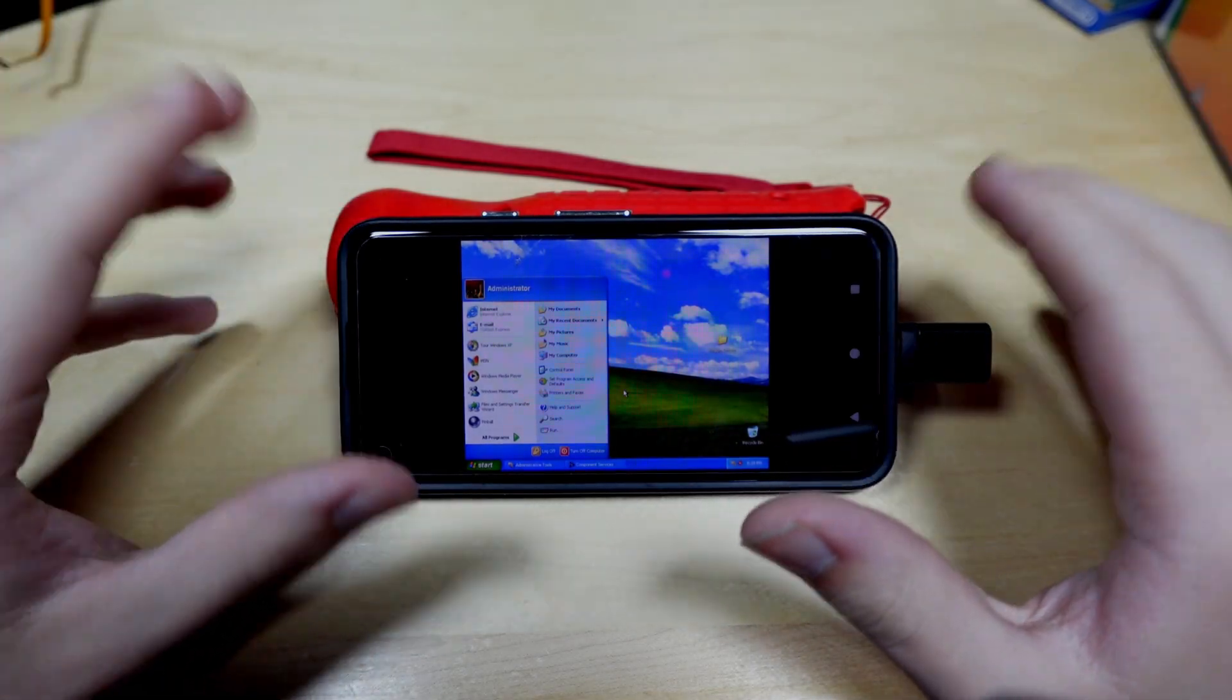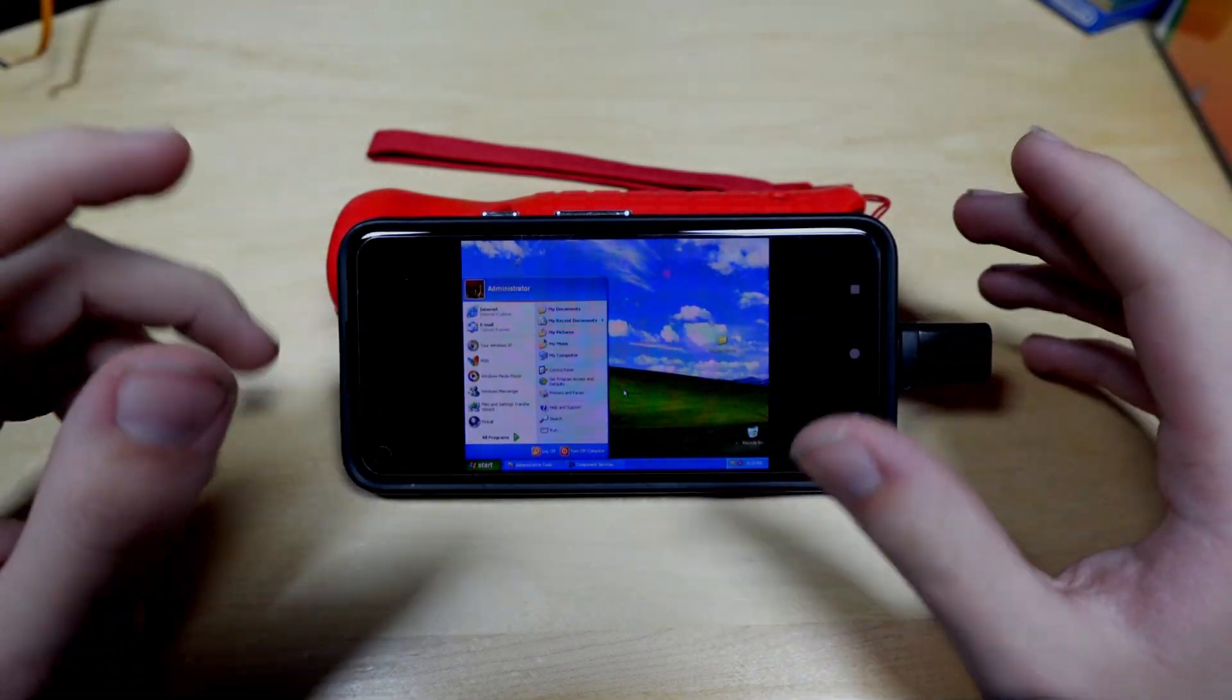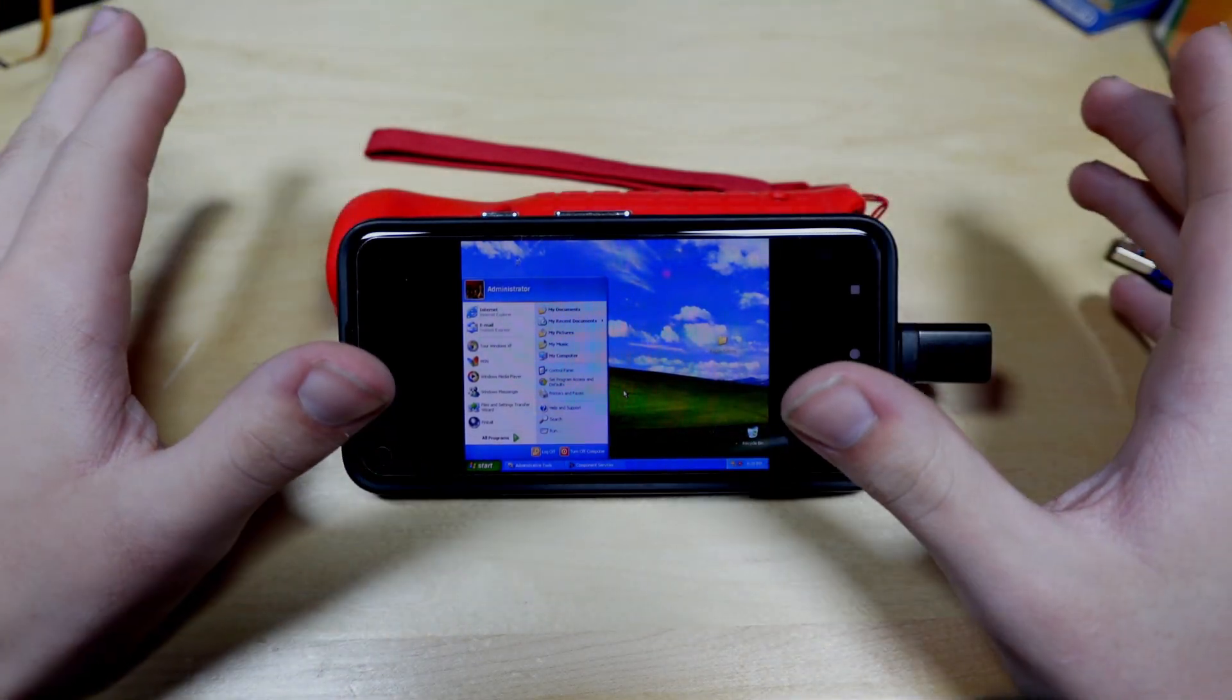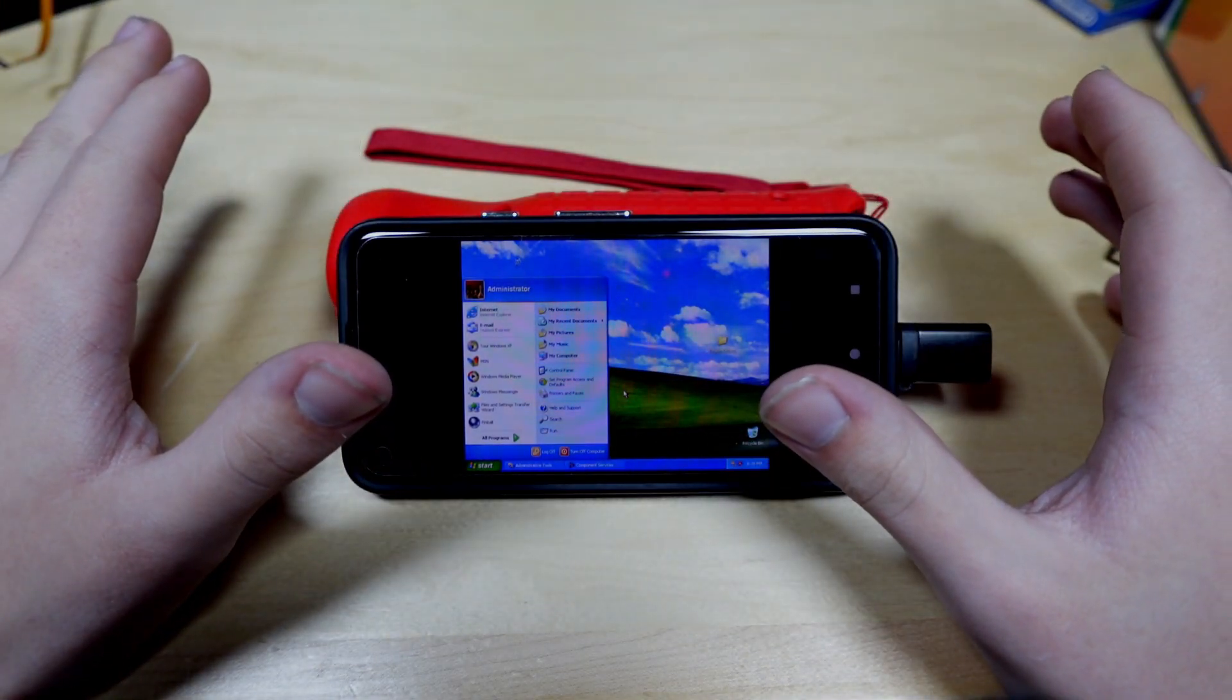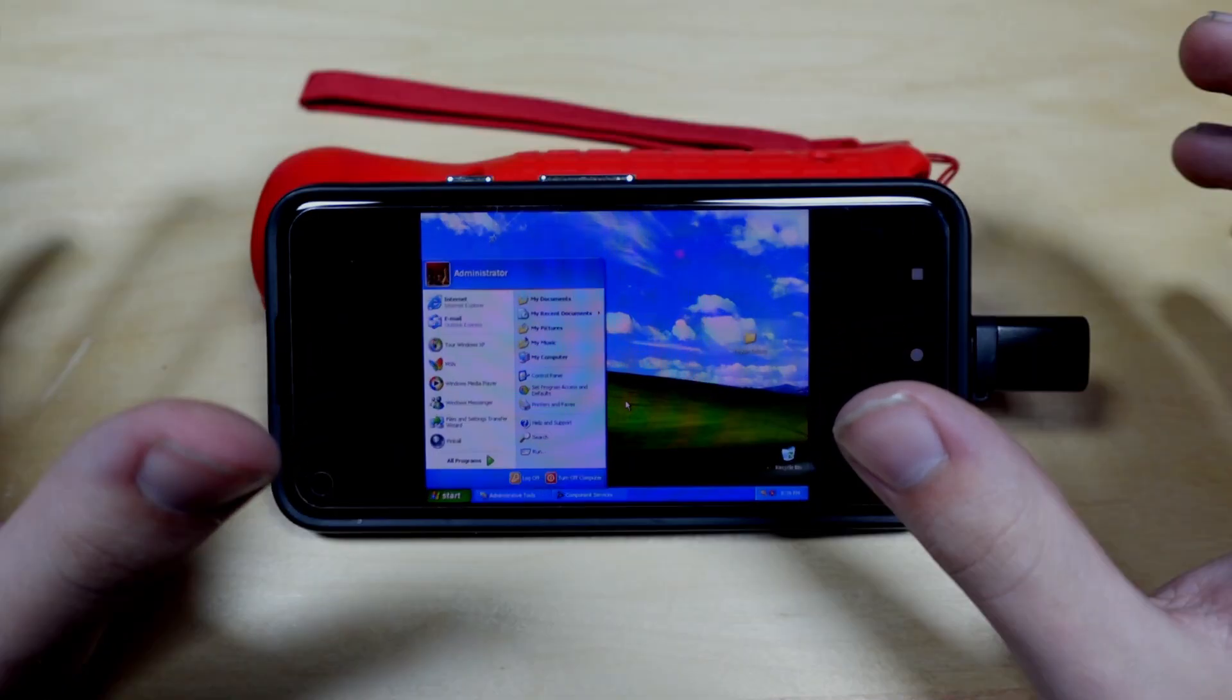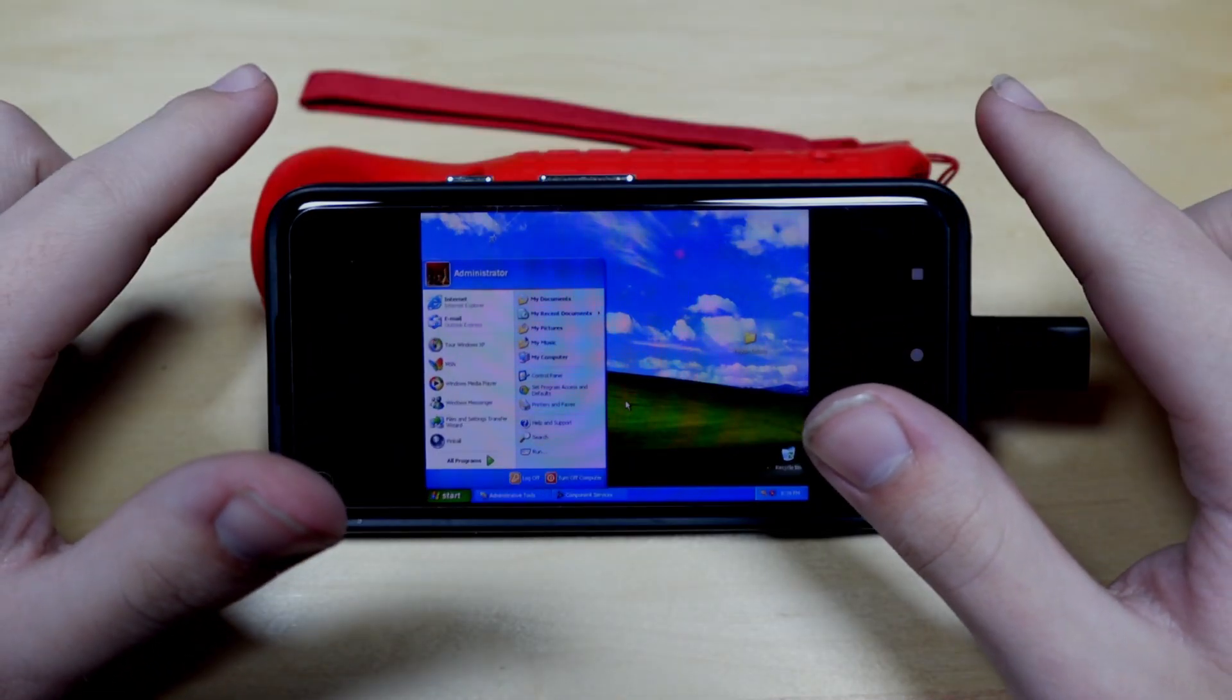Now, for the actual practicality of this, should you install Windows XP on your phone? No. Well, I hope you enjoyed this video. If you did, leave a like. If you have something to say, leave a comment. And if you want to see more, then subscribe.